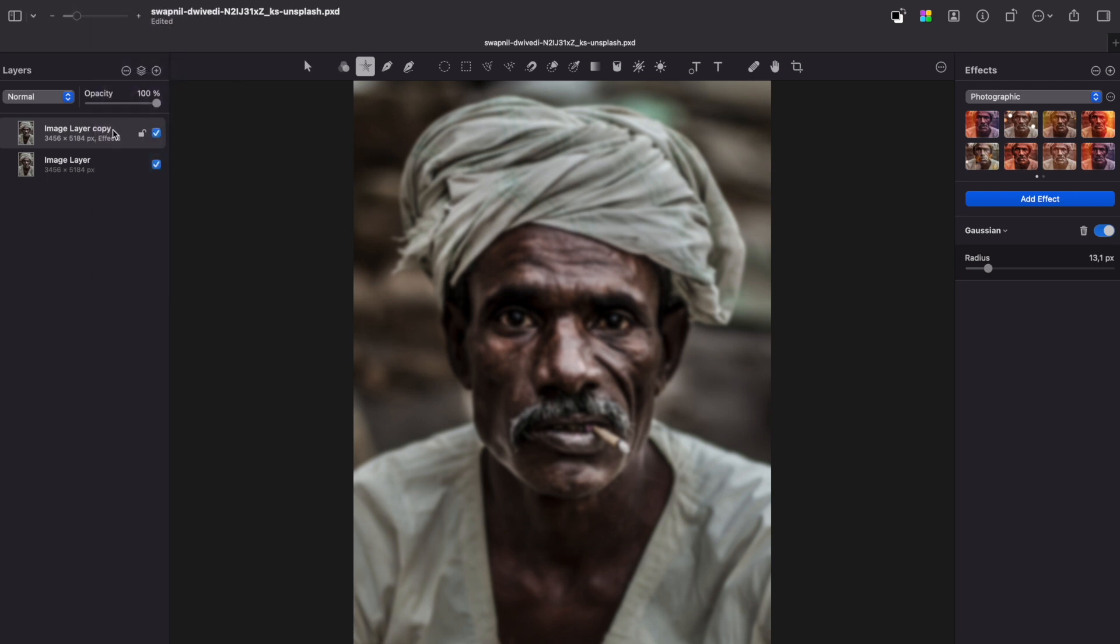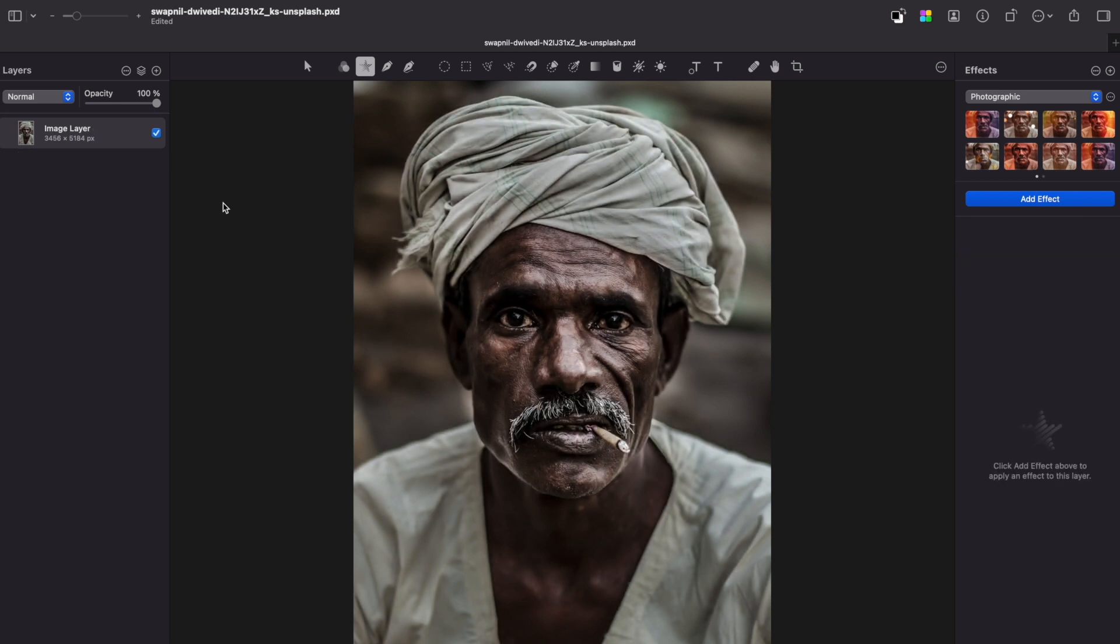Now you can delete this blurred layer. In this step you need to remove background, so just use the background removal tool.